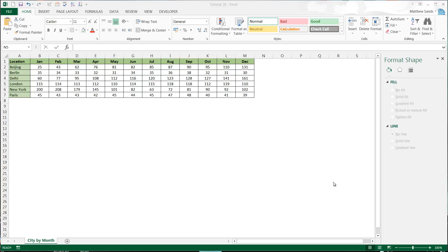Hello everybody and welcome to my 26th Excel 2013 tutorial. In this tutorial I'm going to show you how to create line charts. Line charts are a lot better for representing continuous data rather than discrete data. You normally represent something over time or something like that.